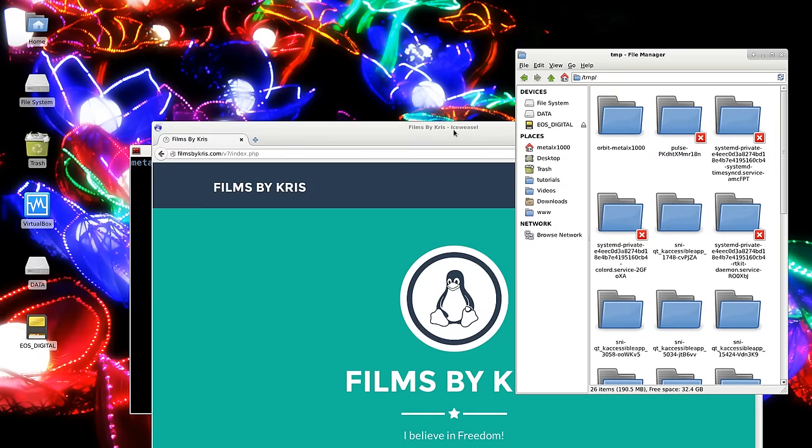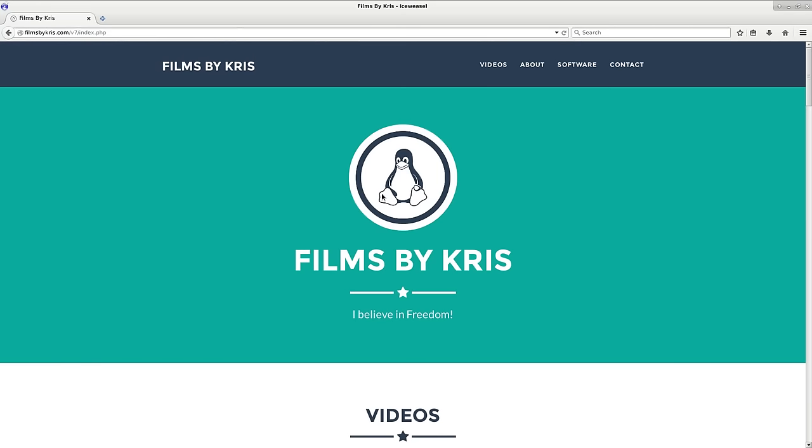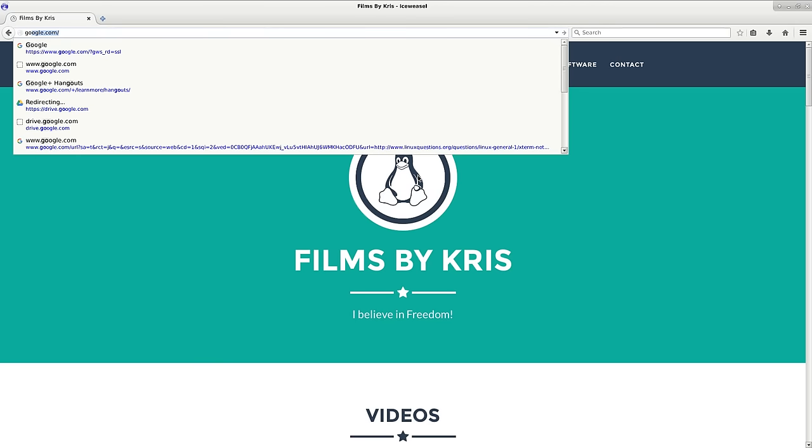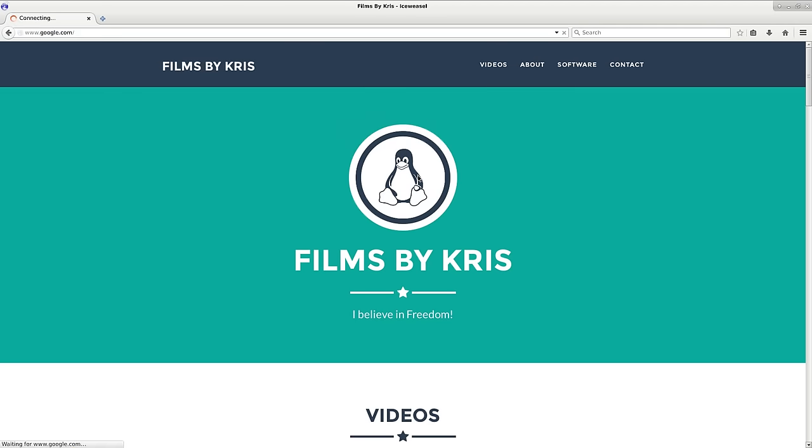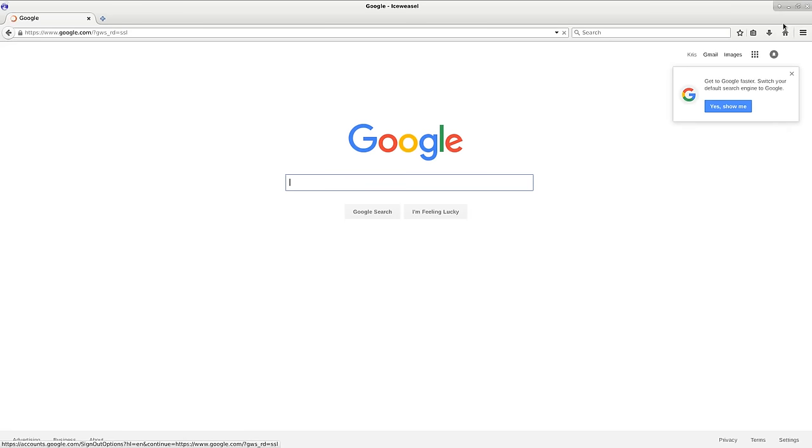Let me close Chrome. You can see the same thing happens here in Firefox or Iceweasel. Ctrl+L and I can type in google.com.